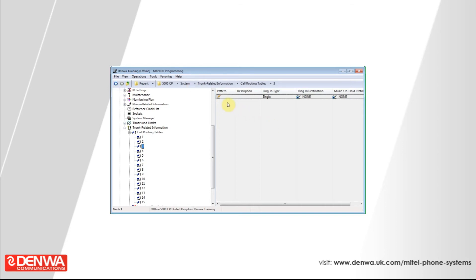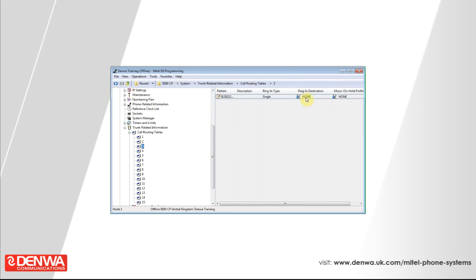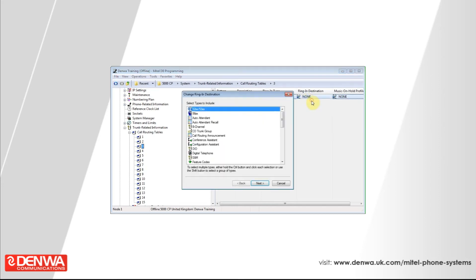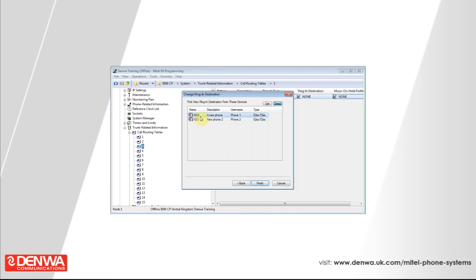Inside of the pattern all we need to do is enter a full phone number and set a destination. Let's just right click on the ringing destination, change the ringing destination, select the device that we want to send the call to, and then select the phone. Let's send all of these to extension 1000. Simply select that extension and press finish.